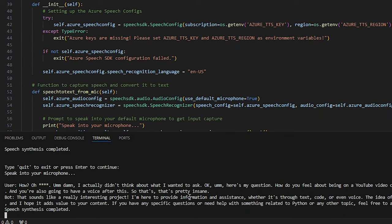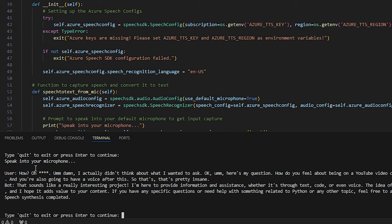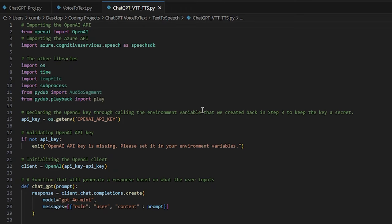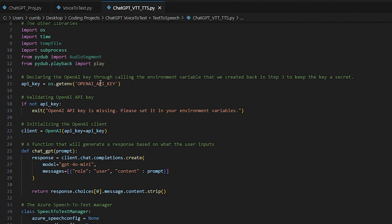And it said: 'that sounds like a really interesting project — I'm here to provide information and assistance whether it's through text, code, or even voice. The idea of being part of a YouTube video connected to a Python terminal is quite creative and I hope it adds value to your content. If you have any specific questions or need help with something related to Python or any other topic, feel free to ask.' I like how it even censored my curse word there — very nice. So essentially you can talk to ChatGPT, that's pretty much the gist of it. We'll type in 'quit' and then go through the code.